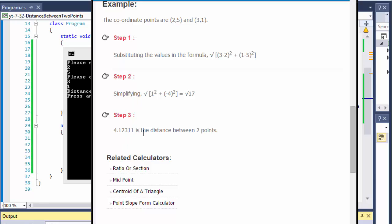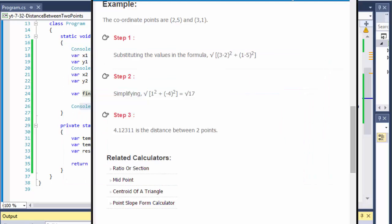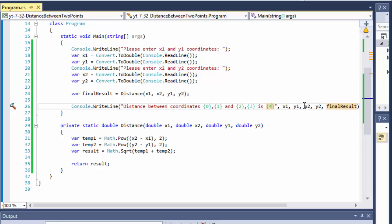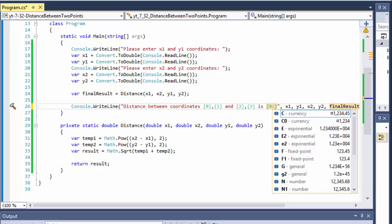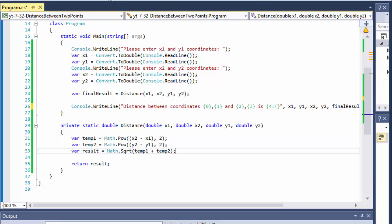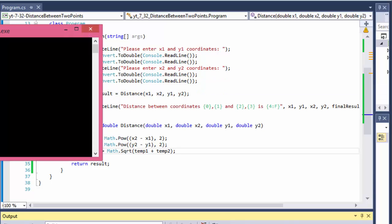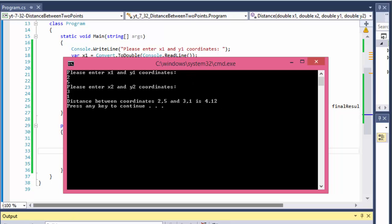The result 4.1233... is a bit ugly, so I format it to two decimal places by using the fixed-point format specifier 'F2' on the result placeholder. Running again with (2, 5) and (3, 1), we now get 4.12, which is correct.